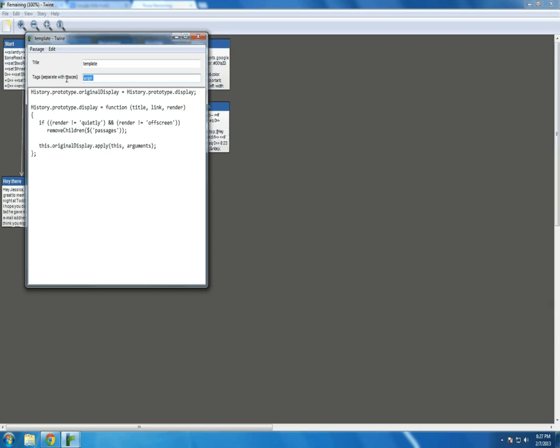What it does, though, is it produces only one passage on the screen at a time. Normally, when you use the Jonah story format, they load underneath, and it grows vertically, starting from the top and growing down, as you go through the story. However, as you just noticed in the one I'm using, it doesn't do that. That's what this code right here does.